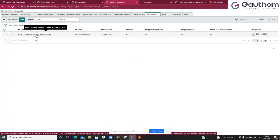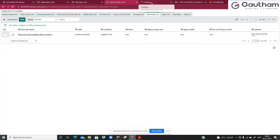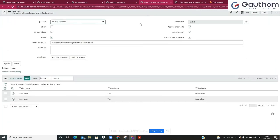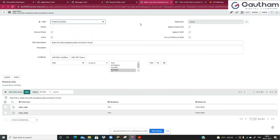UI policies and data policies are exactly the same except for one difference: data policies work on both server side and client side. It is like making really sure that a condition is satisfied regardless of the approach of the incoming data — whether coming from client level, from an import set, or from some integration. Similar to the components in UI policy, you have a table, an inherit checkbox, reverse if false, active, short description for developer documentation, description for developer documentation, and condition for when this policy should apply.